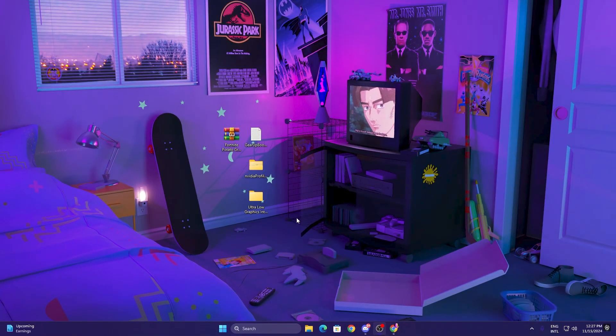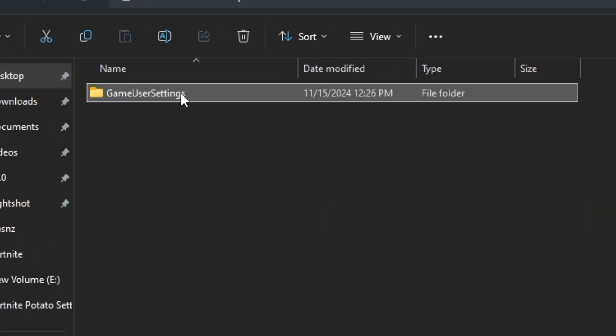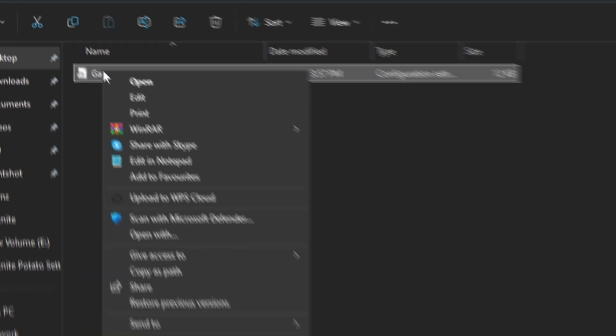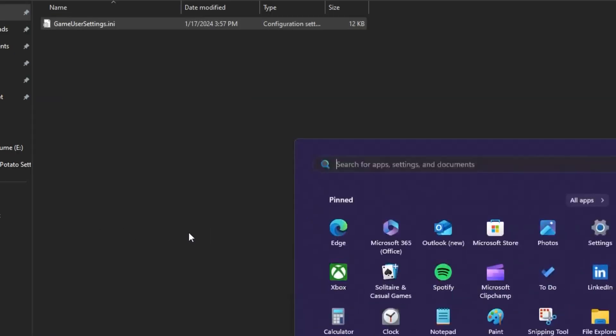Now for AMD and Intel, open up this next folder and here you will find GameUserSettings. I have already done all the settings for you which will help you to get the ultra low graphics. Simply right click here and copy this file from here.